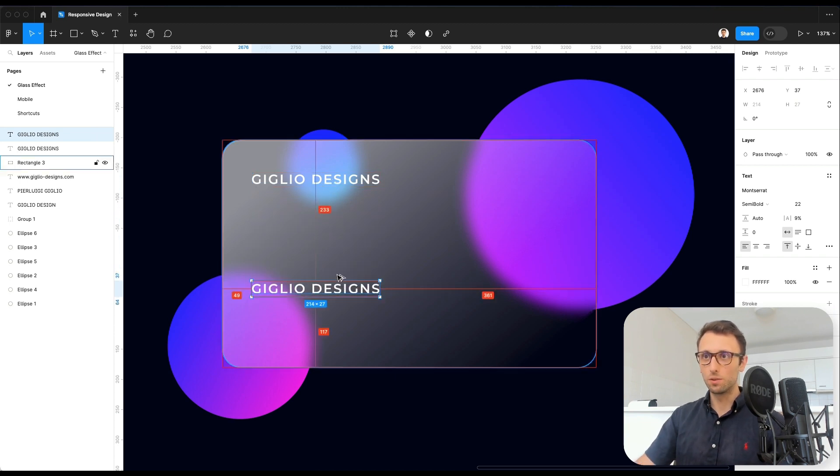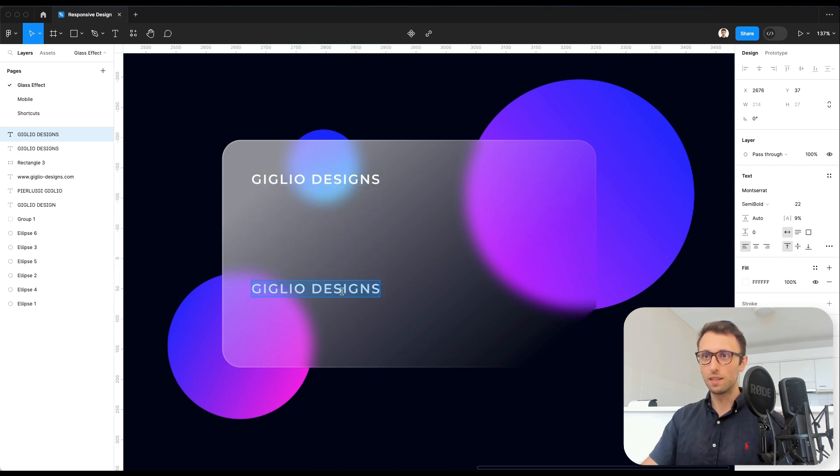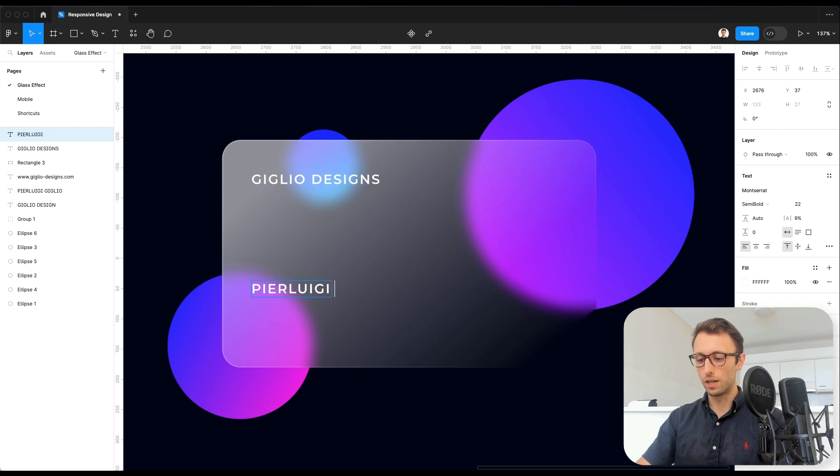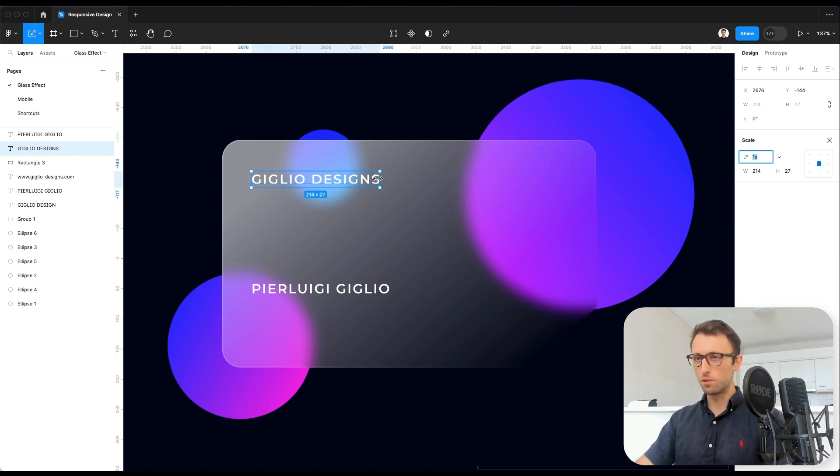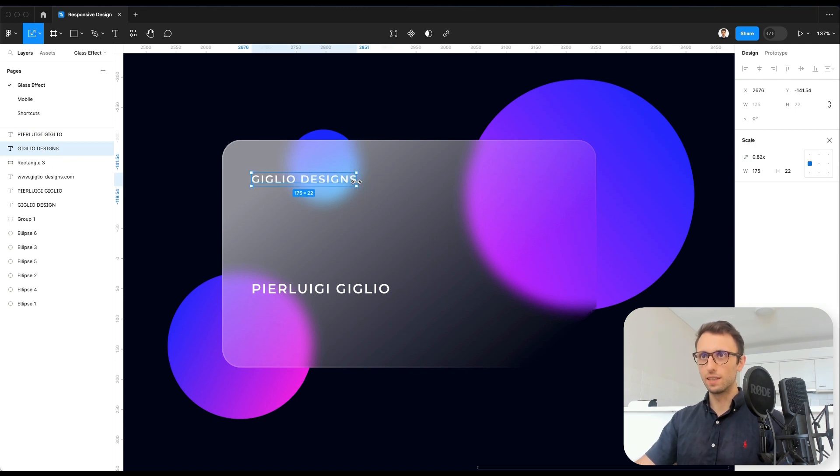I'm actually going to create a duplicate over here. I'm going to write my name. Surname, and let's probably just make it a little bit smaller.